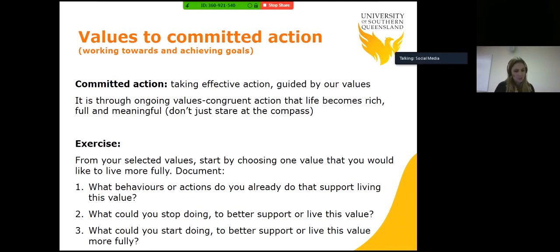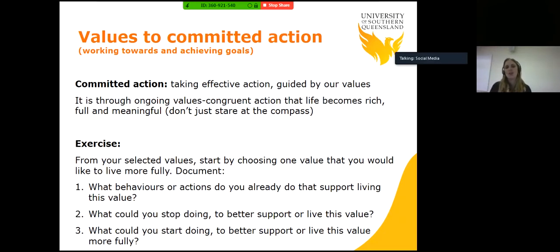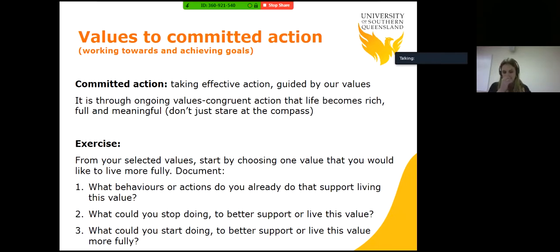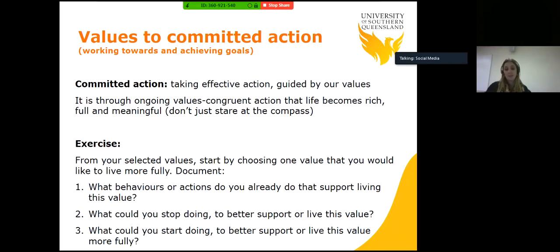Values to committed action — working towards and achieving your goals. Committed action is taking effective action guided by our values. It is through ongoing values-congruent action that life becomes rich, full and meaningful. So we're not just staring at the compass. In this exercise, choose one value that you would like to live more fully. Document what behaviours or actions you already do that support living this value, what you could stop doing to better support or live this value, and what could you start doing to better support or live this value? Once we have identified these things, we need a way to move forward — and that's our goals lining up with our values, and therefore we are achieving committed action.